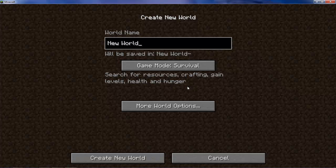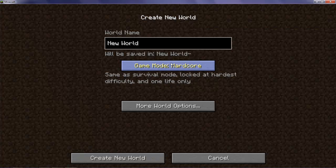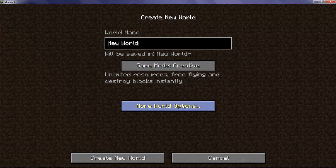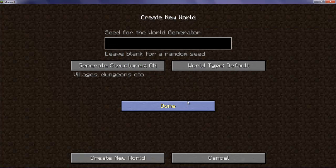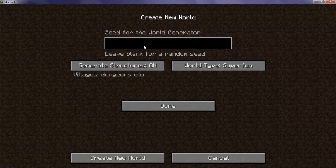Then you go, create a new world, then you're going to name it whatever you want, then you're going to put it to survival or creative, more options, default type, super flat, super fun, that's what you want.